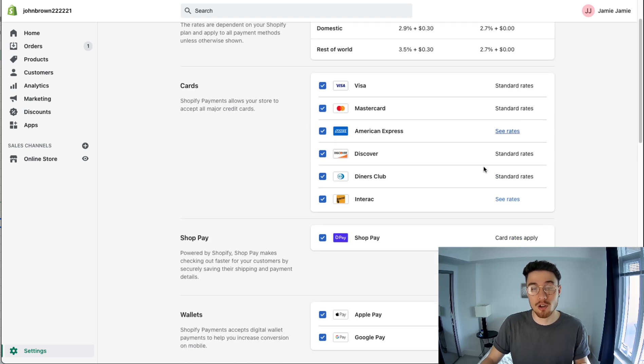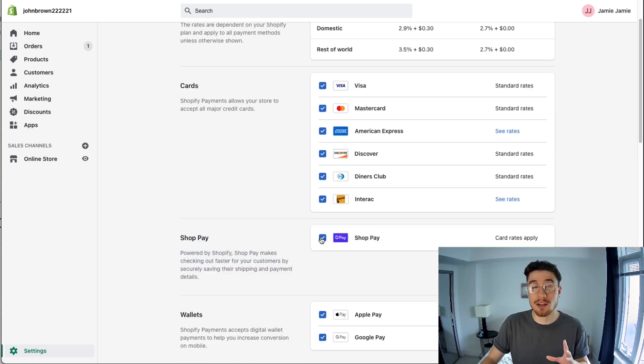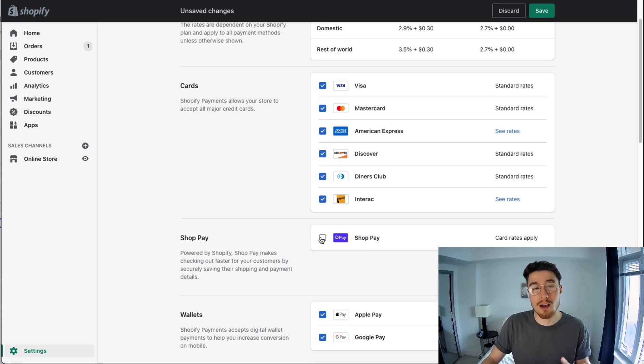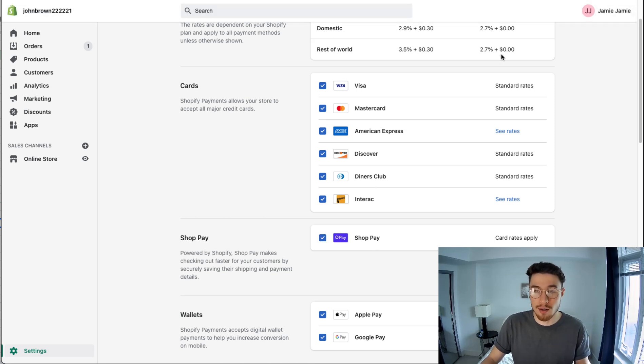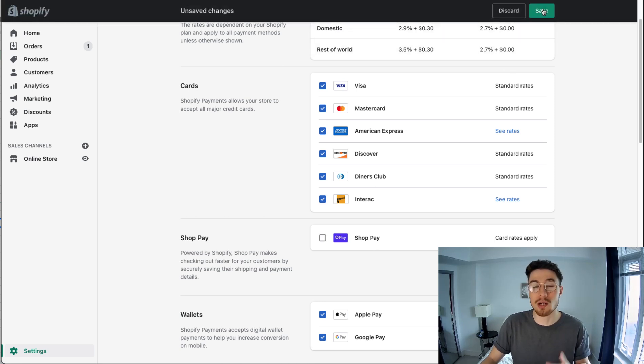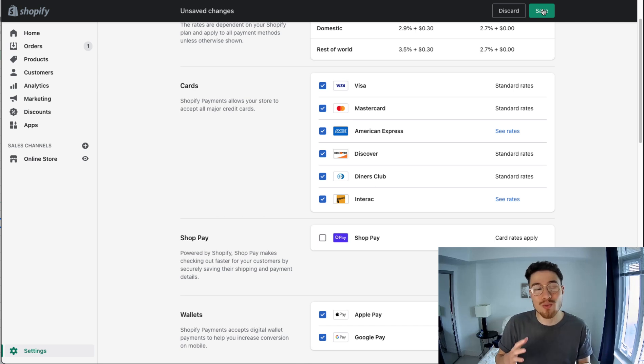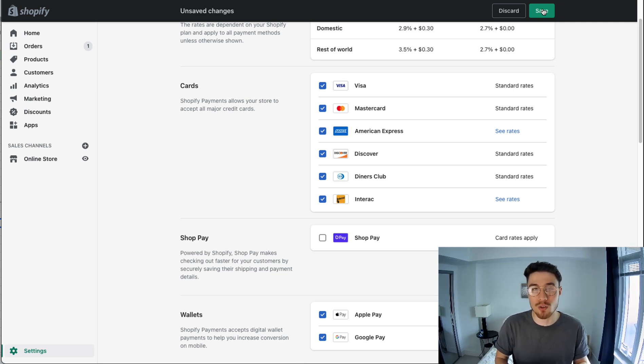Manage is clicked, you just want to scroll down to the Shop Pay section and make sure that's checked off. If it's not checked off, just check it off, then click Save which will appear in the top right. Overall, it's really that easy to set up Shop Pay for your store. If